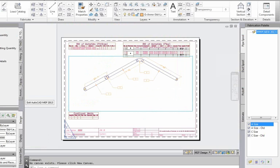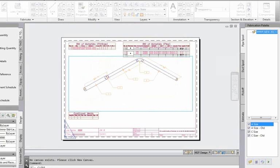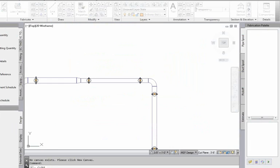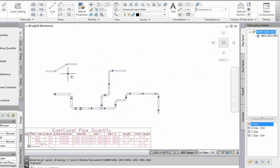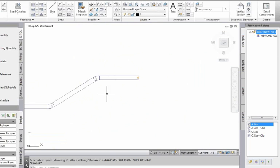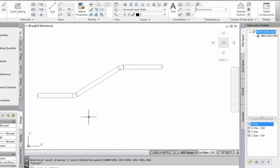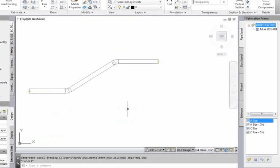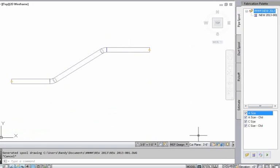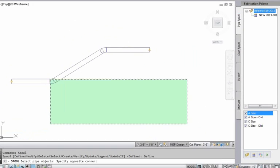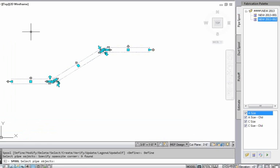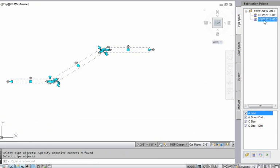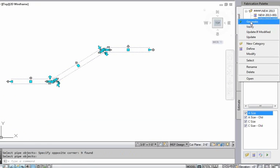We've added new dimensioning functionality for compound rolled offsets. If we come back in here, I've drawn a compound rolled offset at this point. I'll create a spool of this compound rolling offset and generate it.